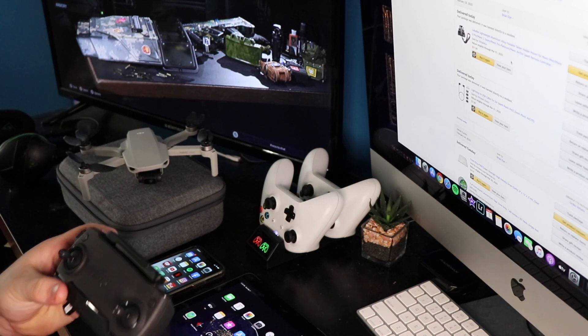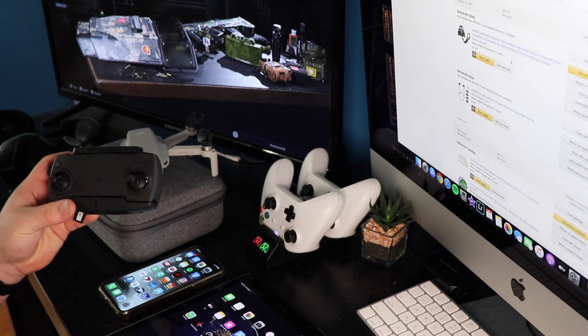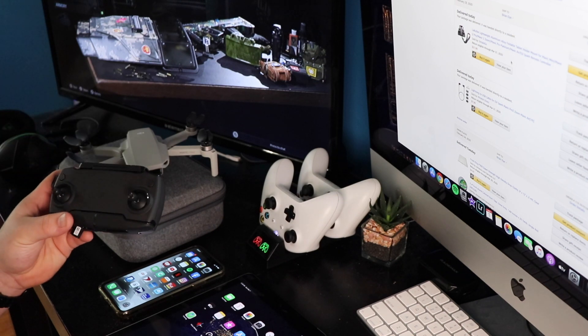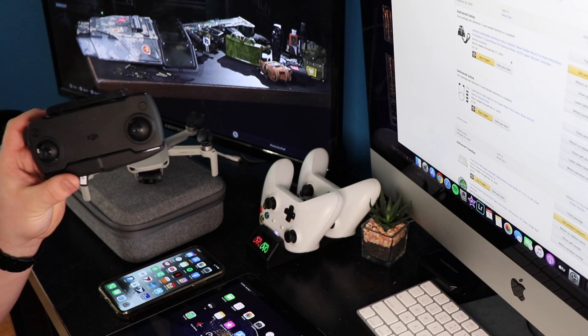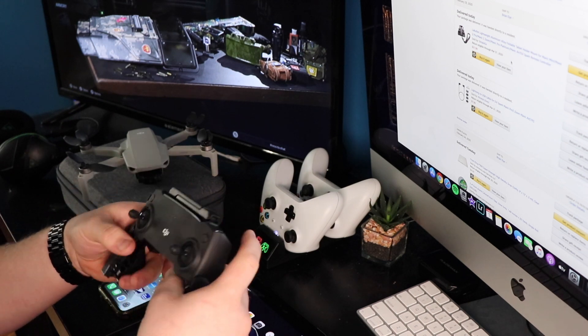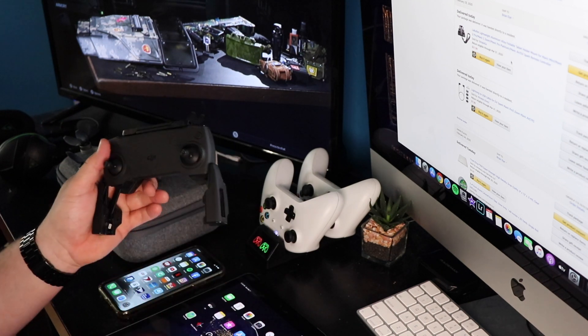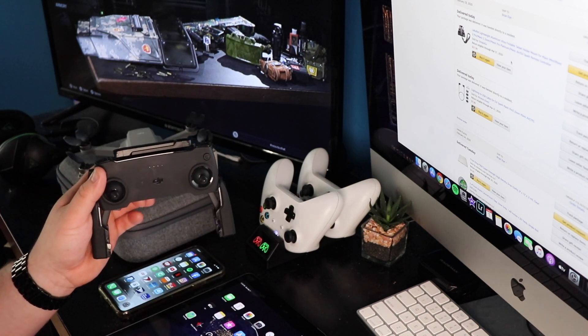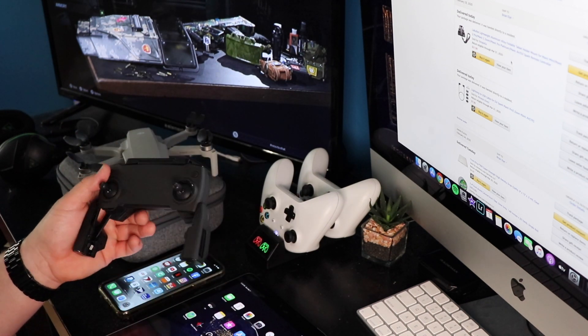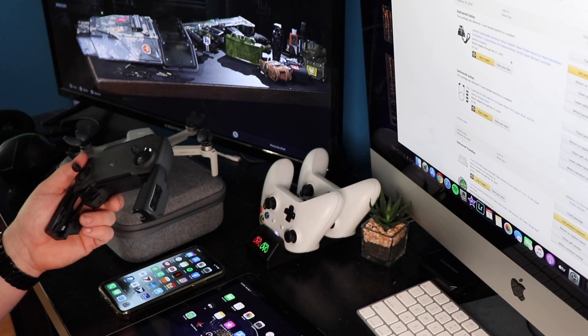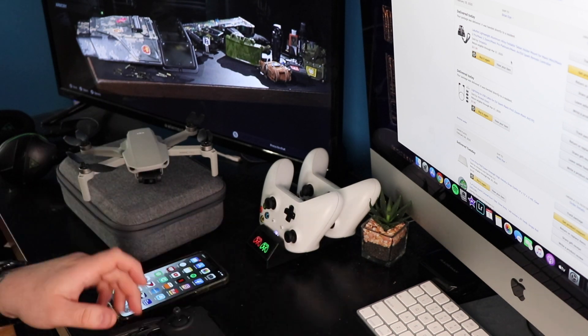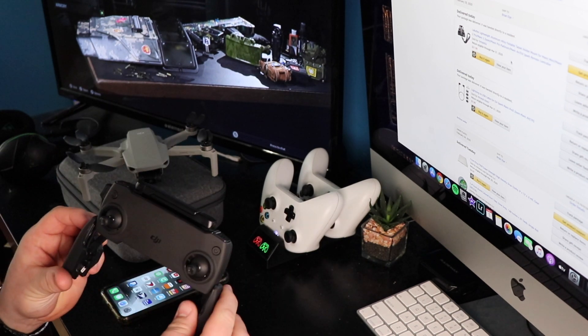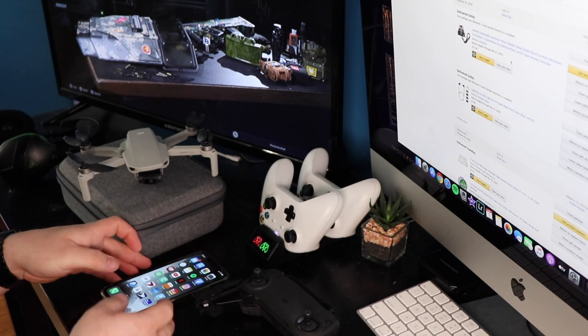But my only two complaints right off the bat, one of them was the controller. I'm not a fan of it. I like it, I can appreciate it, it's simple, it's universal, but I'm not a huge fan of it.